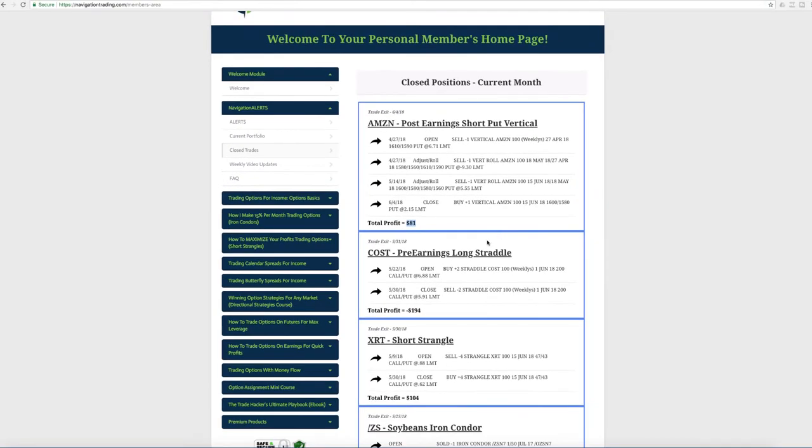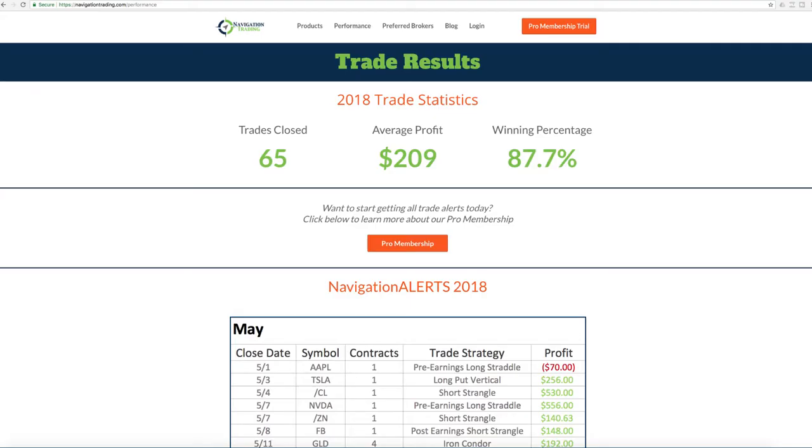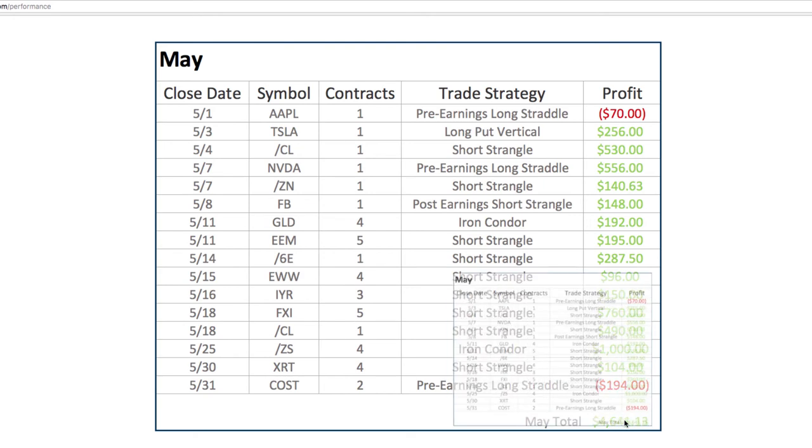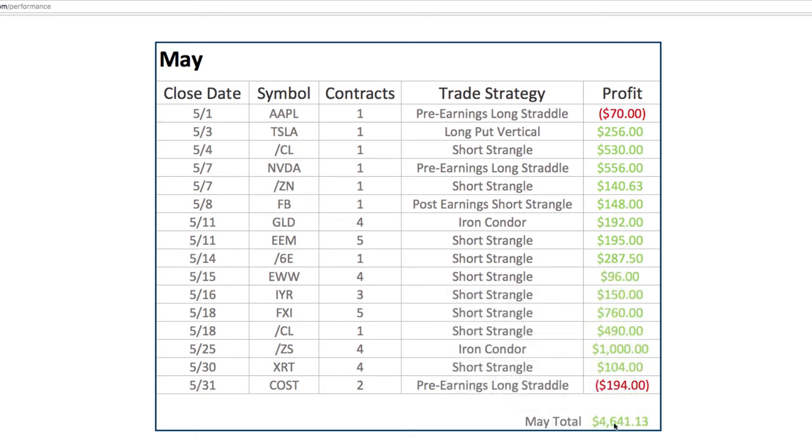Those are all the trades. Let's just go back to this for easy reference. We're only trading on a lot of these one contract, at the most five on some of these lower price symbols. With this total profit of over $4,600, if you're trading more contracts than this, just multiply that times the number of contracts you trade.